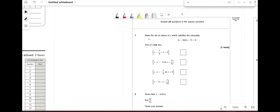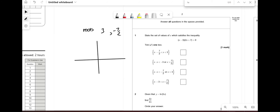The first question says: state the set of values for x which satisfies the inequality (x − 3)(2x + 7) > 0. Whenever you get quadratic inequalities, what you want to do is write out your roots, which are going to be 3 and the opposite of this divided by 2. So that's going to be −7/2. Next you want to decide whether it's greater than or less than, so I always draw a little sketch.